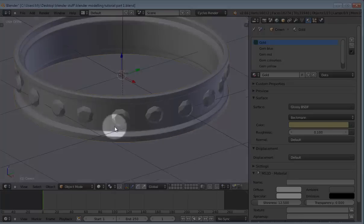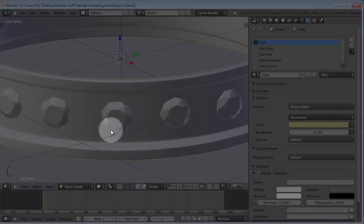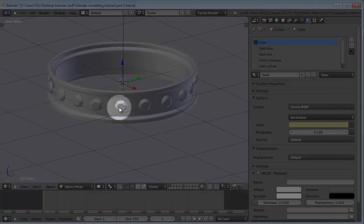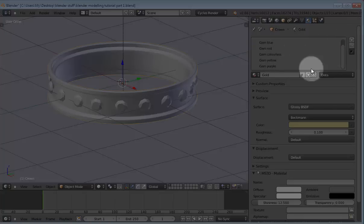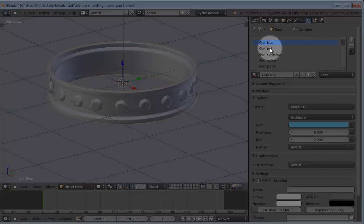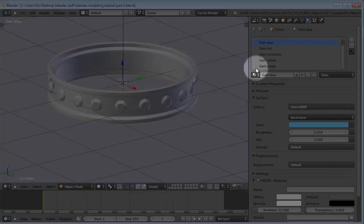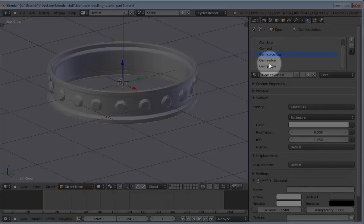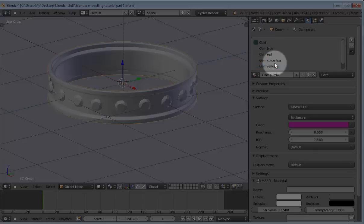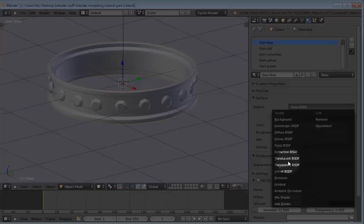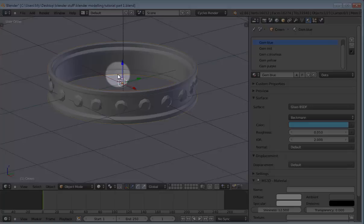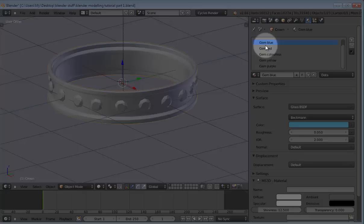So the next thing we want to do is add the materials for our gems. So you should add about five materials here, like the gem for the different colors of the gems. I added blue, red, colorless, yellow, purple. Yes, so that's all I added. So now, for this, you want it to be a glass material. And the glass material means that you can see through the material. And therefore,